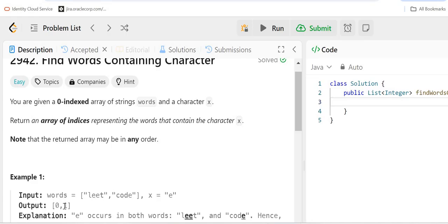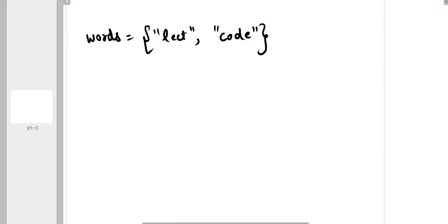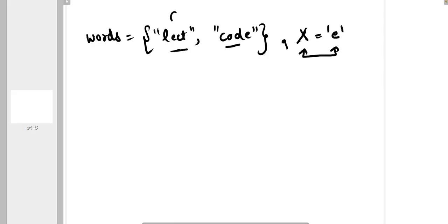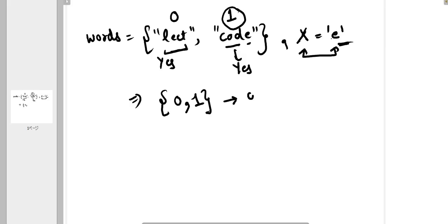Let's understand it with the first example. We have a words array containing two strings — 'lead' and 'code' — and character x is 'e'. This is index zero and this is index one. Does 'lead' contain 'e'? Yes. So we store index zero. Does 'code' contain 'e'? Yes. So we store index one. The output is [0, 1].